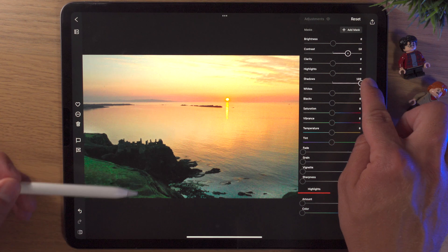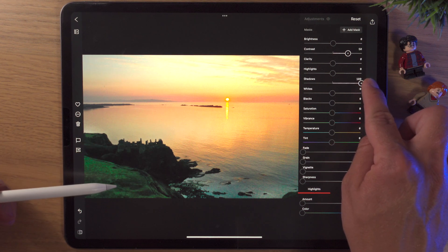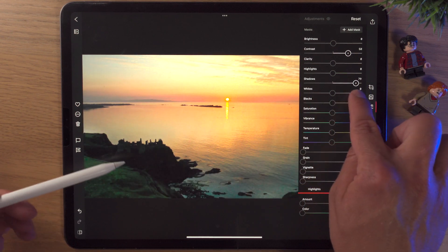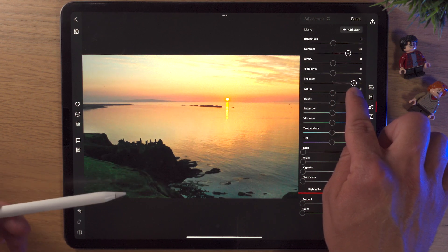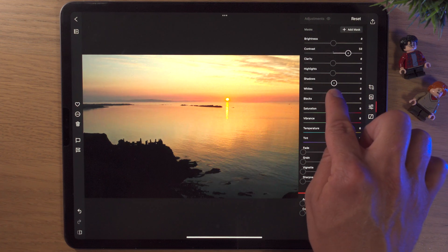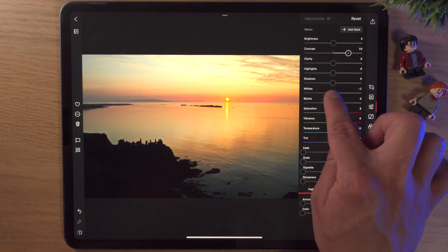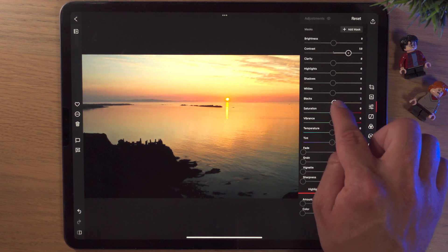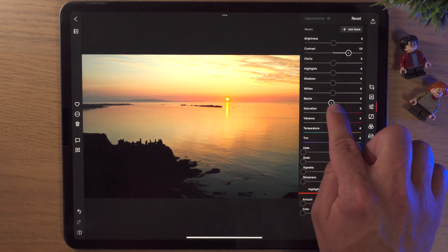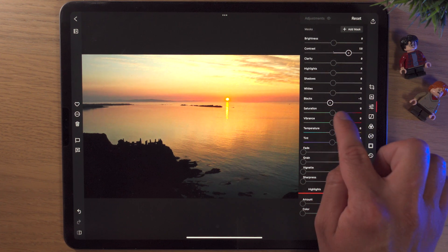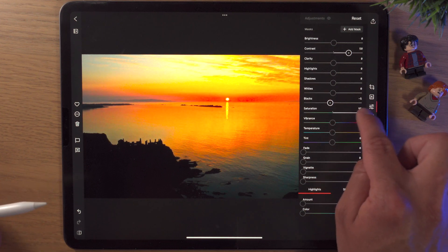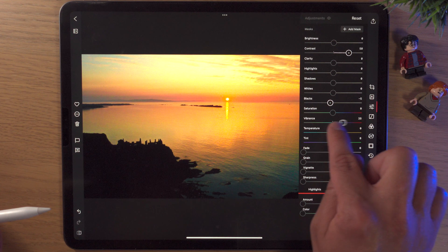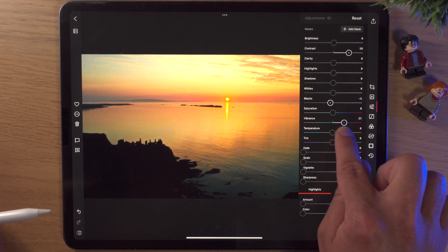Highlights I won't use here. Shadows — bringing them up you can really see detail coming into this photo, and it's amazing the detail in a normal JPEG. But I like the silhouette effect, so bringing shadows up too much loses something from the image — a lot of editing is personal preference. The Whites slider — double tapping the circle brings it back to the middle. I might bring the darks down ever so slightly. Saturation can look unrealistic, but Vibrance I sometimes like bringing up a little.